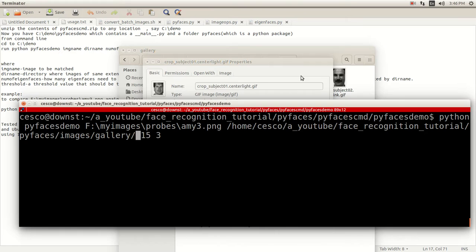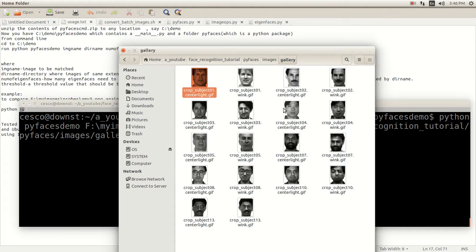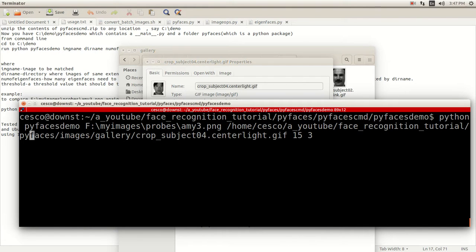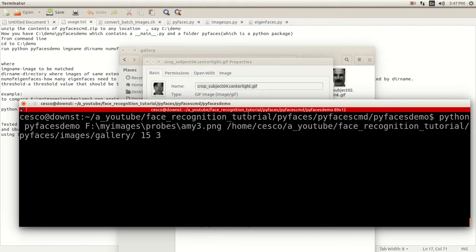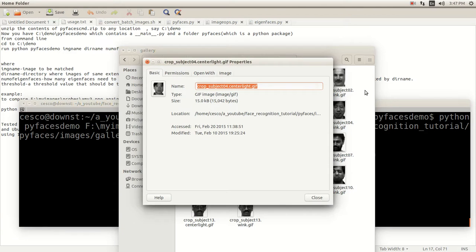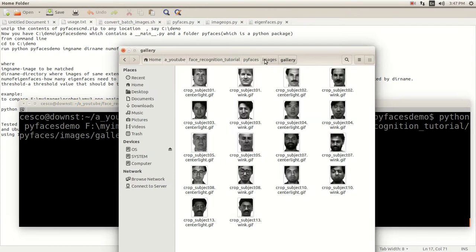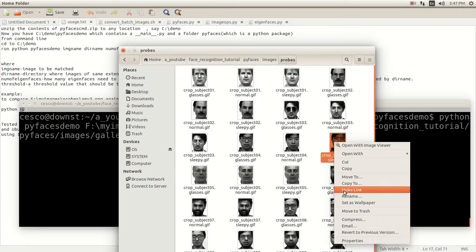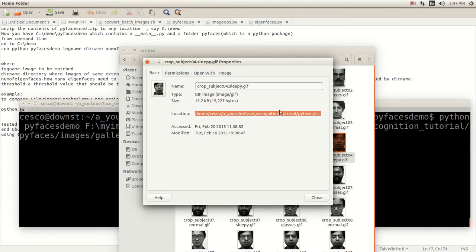And gallery — let's select this image. I'll use center light — this image right here. I'll copy the path. And for the probe, we're going to go against the gallery using the probes directory. Since we're using this subject, we have to use one of the three probe images. Let's do sleepy — it's a tough one, let's do sleepy.